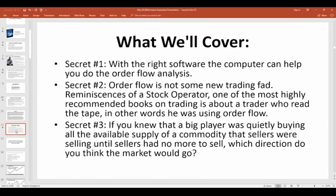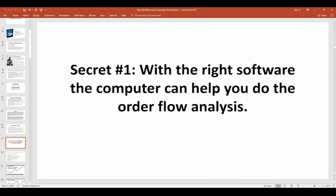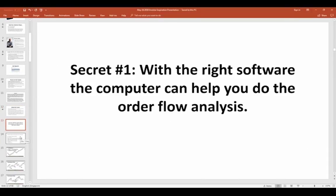What if you knew that a big trader was quietly buying all the available supply of a commodity that sellers were selling until the sellers had no more to sell? Which direction do you think the market's going to go? Of course, it's going to go up. If someone is there absorbing all the selling until sellers have no more interest to sell, naturally after the sellers are gone, there's no more downward pressure on price. Price will eventually start working its way higher.